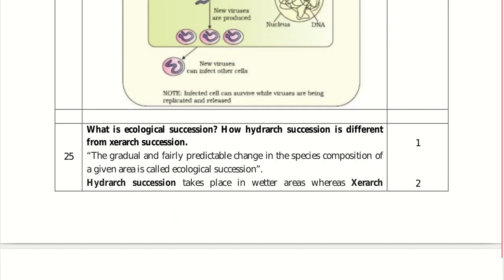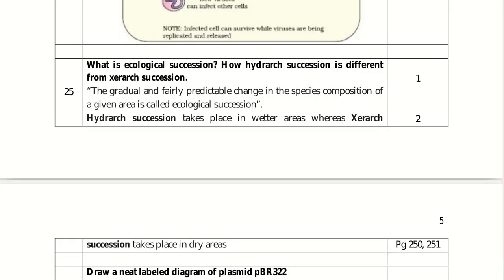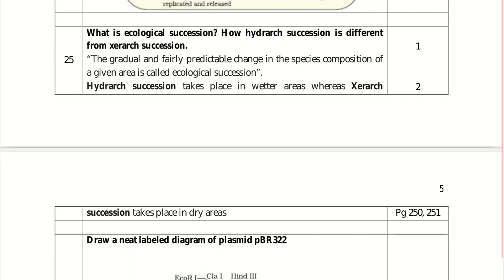What is ecological succession? The gradual and fairly predictable change in species composition of a given area is termed ecological succession. How is hydrarch succession different from xerarch succession? Hydrarch succession takes place in wetter areas, with phytoplankton as the pioneer species, while xerarch succession takes place in dry areas on bare rock, with lichens as the pioneer species.